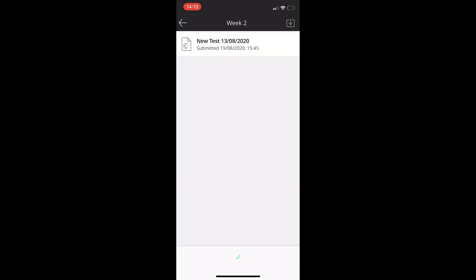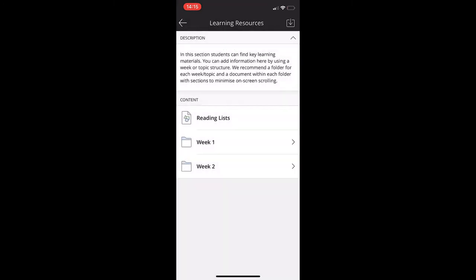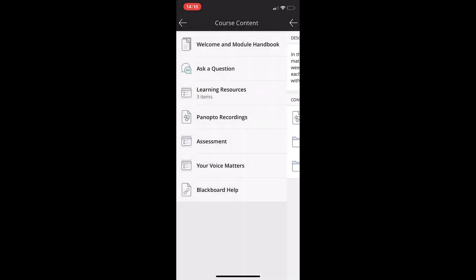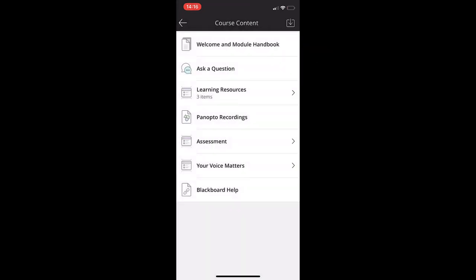If you'd like to download any content for offline viewing, just click on the arrow pointing downwards in the top right-hand corner.